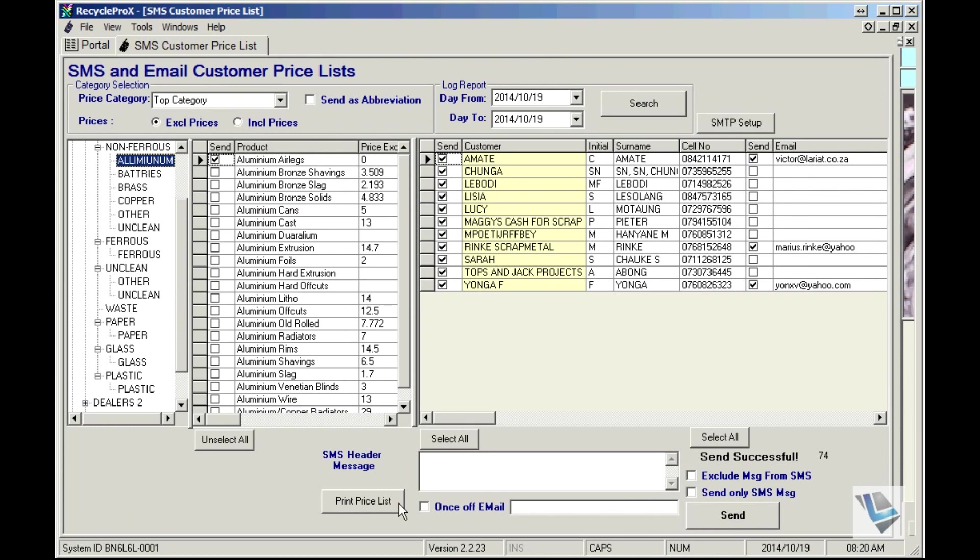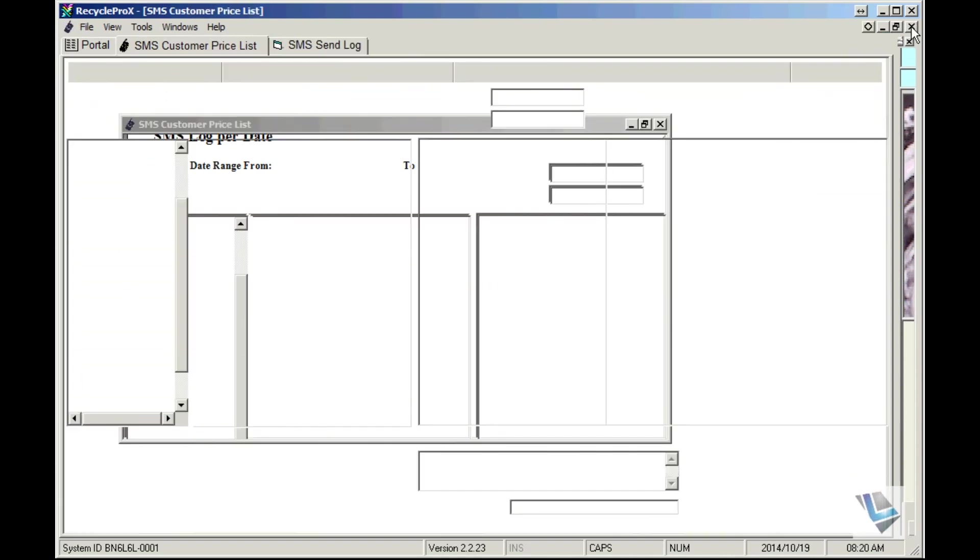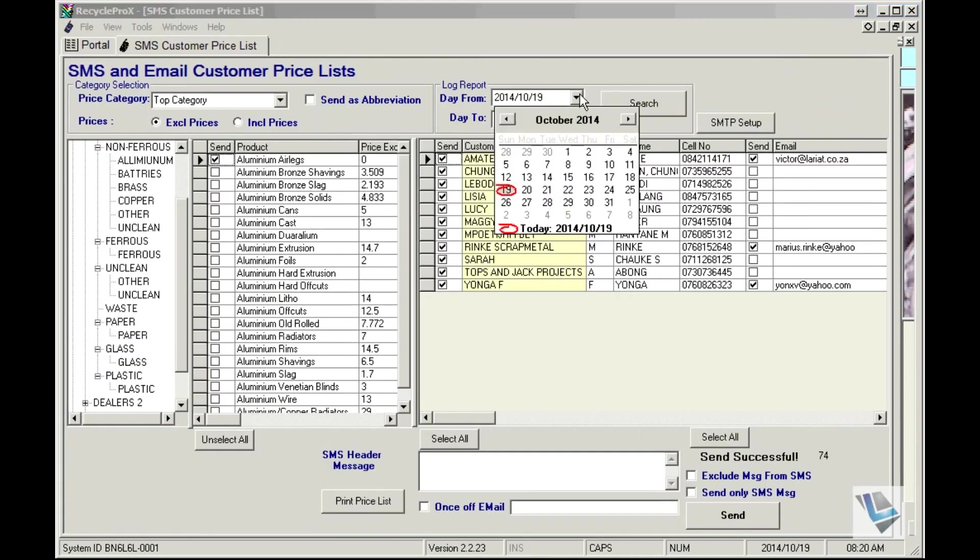At the top right hand corner you see log report. This allows you to see which customers you emailed or SMSed, and then you can also select the date from and the date to.